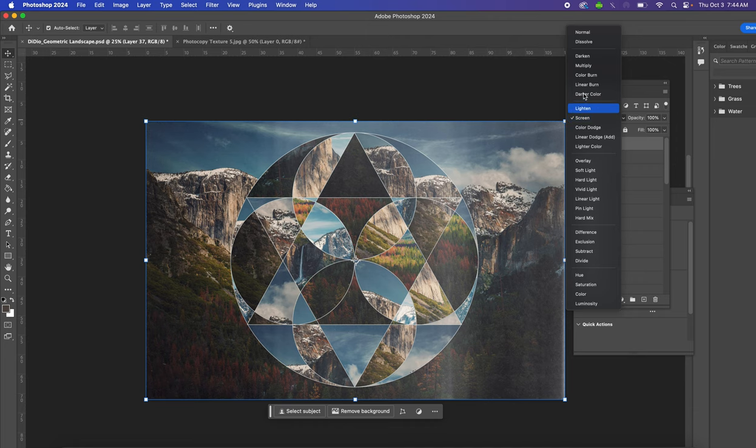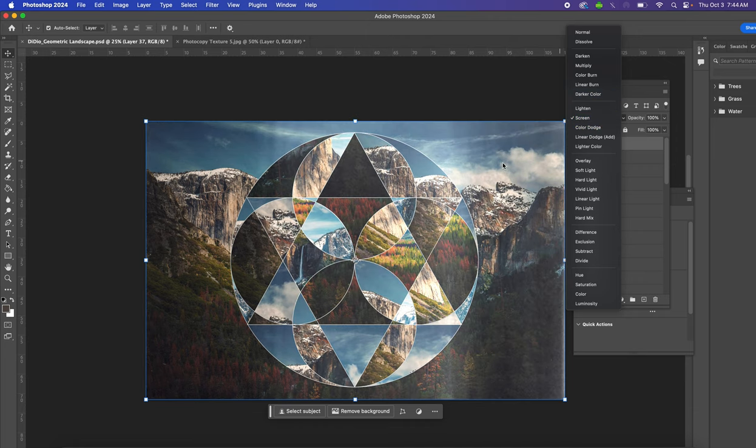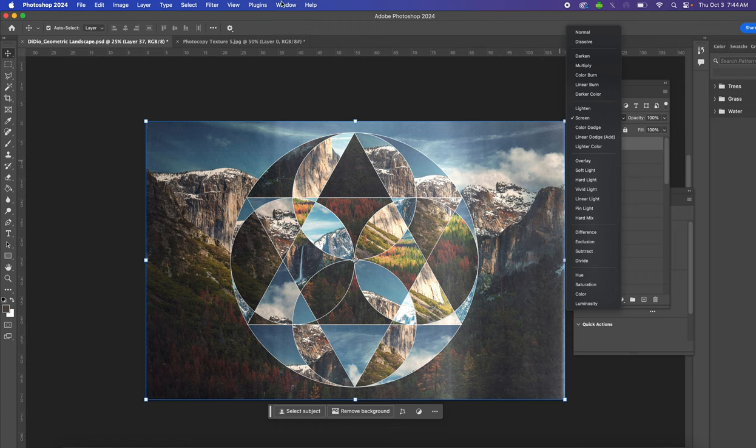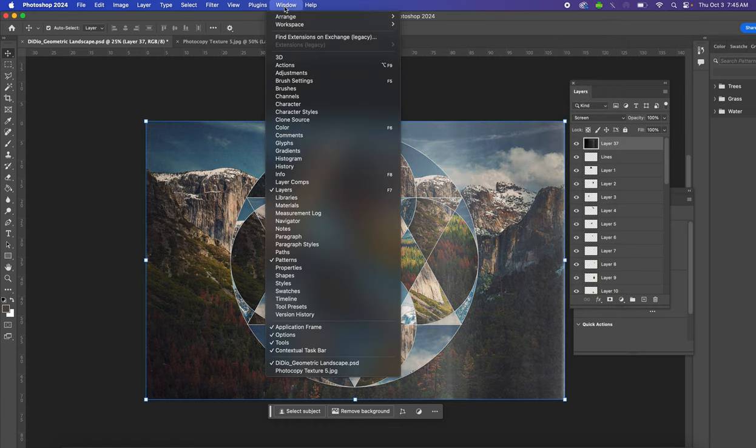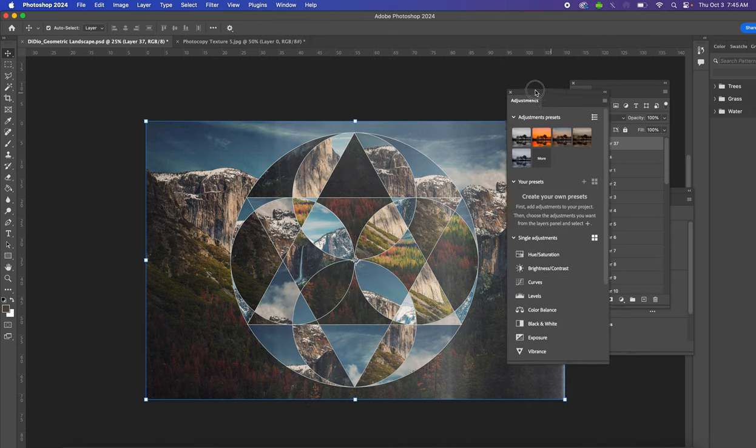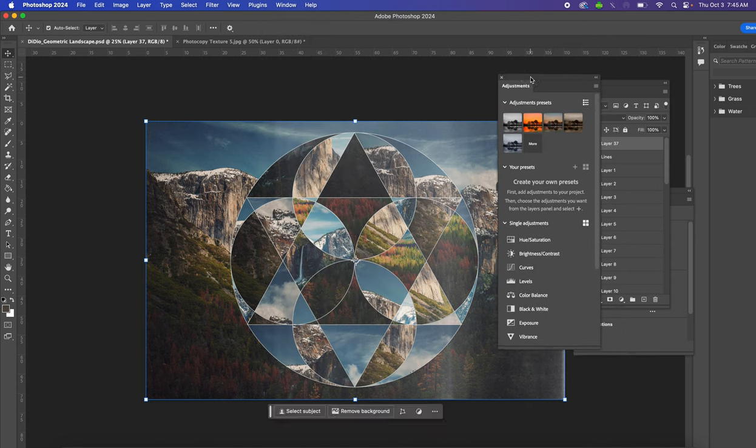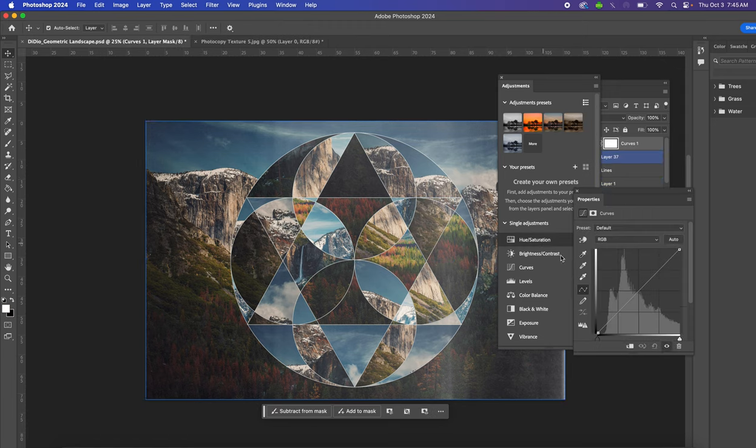Make sure your blending mode is set to Screen. Now we're going to add a new Curves adjustment layer to the top of the layer stack. Click the Window drop-down menu and find Adjustments. The adjustments palette is going to open, and from here we can find Curves.